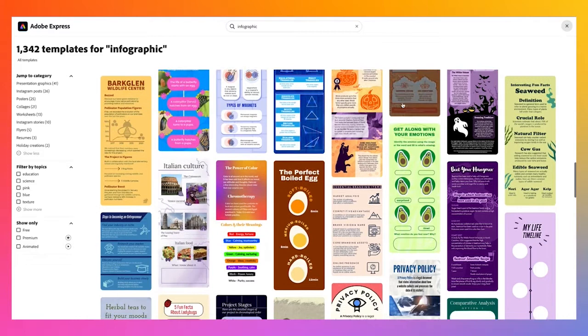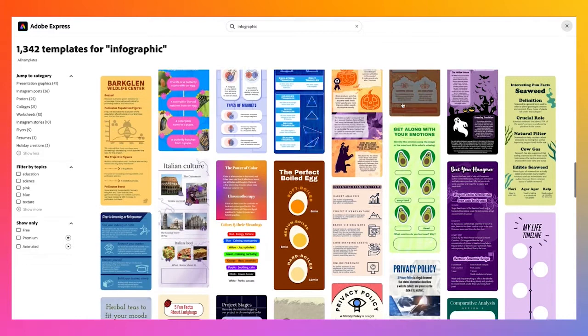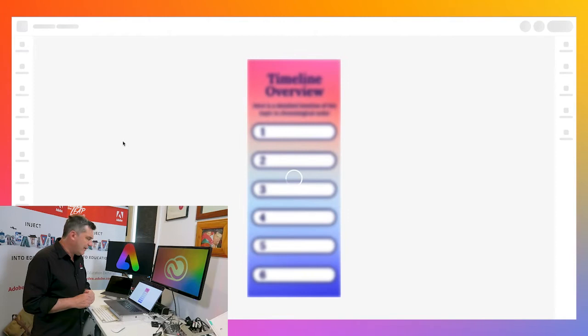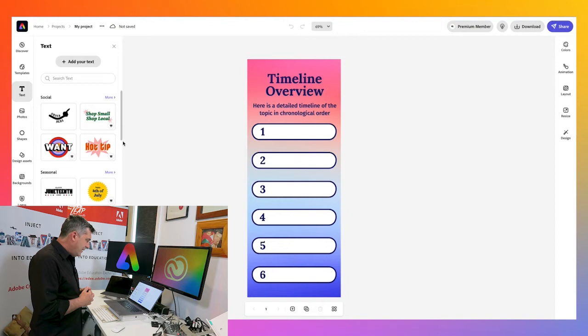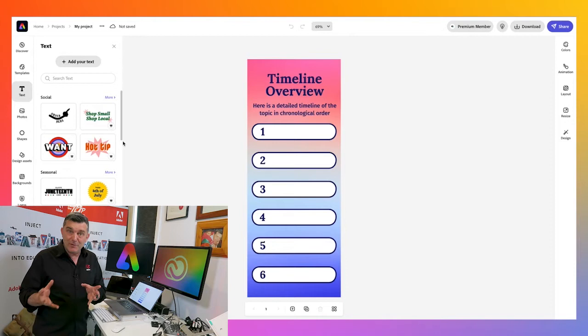Scrolling through these, there are quite a few I could use. I'm going to go with this one, and as I click on this particular template, I can see it's a look and feel I'm happy to work with. Obviously I'm going to make changes to the content, but it matches because there are six important skills to help people thrive in the future, according to the latest research from the World Economic Forum.